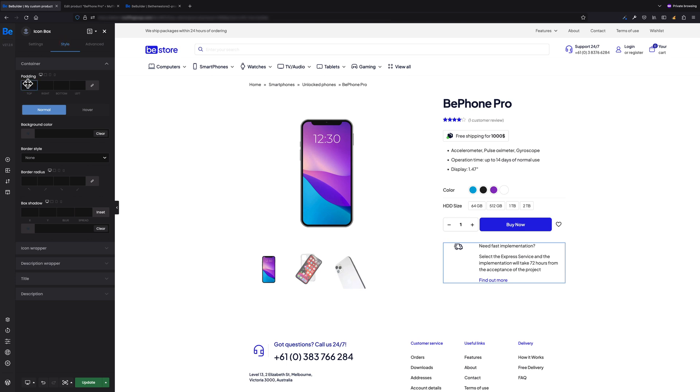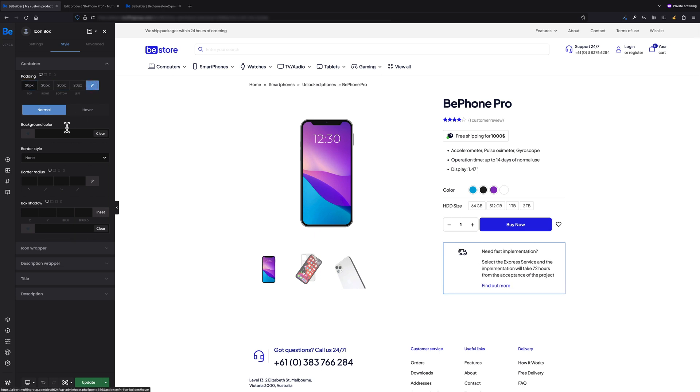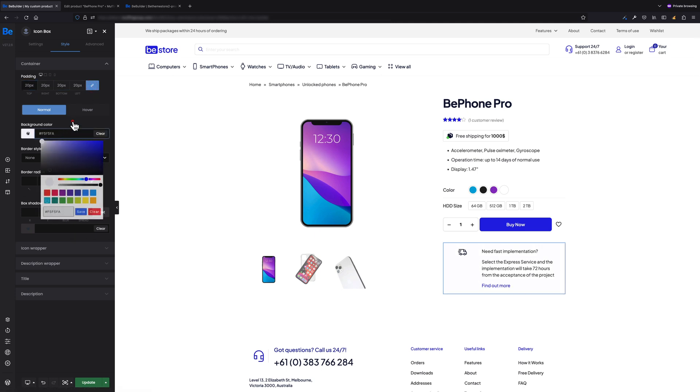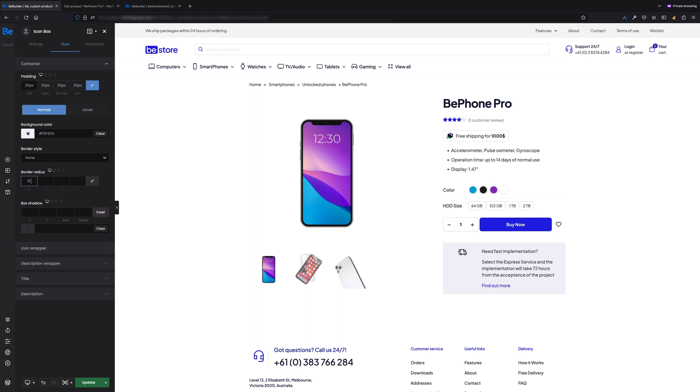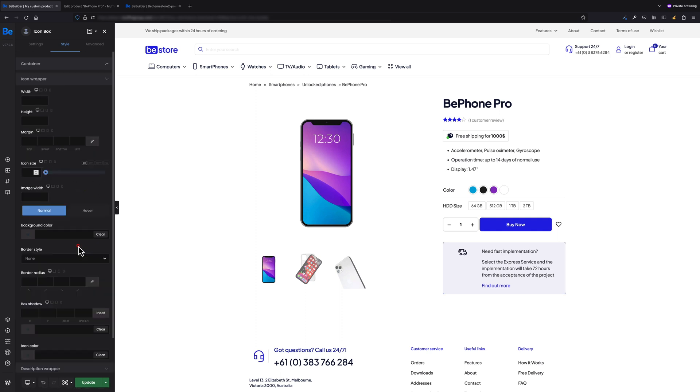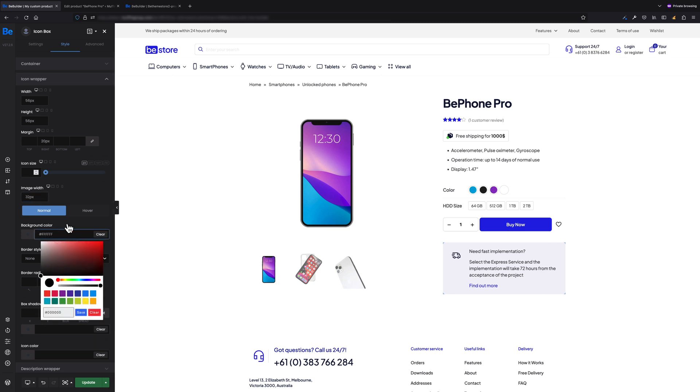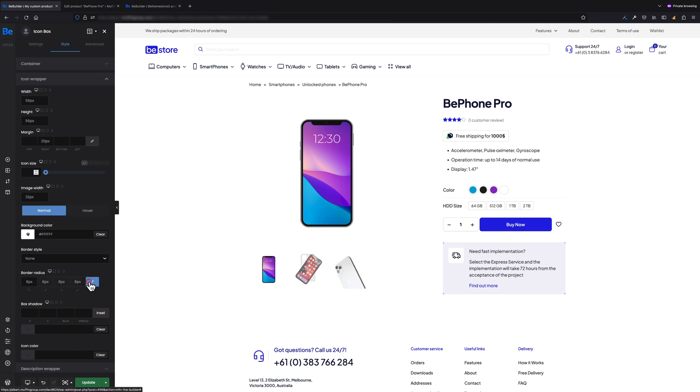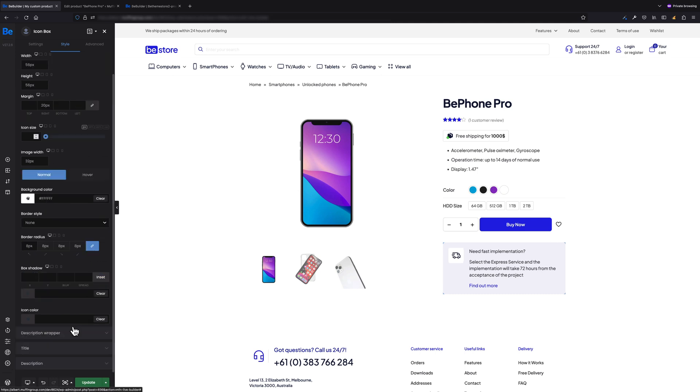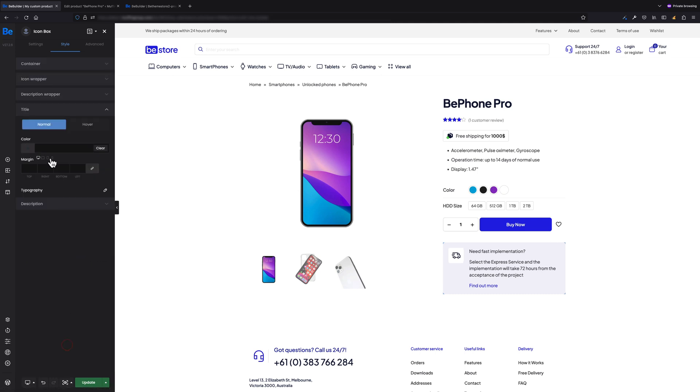Now let's switch to Style to make some adjustments as well. Under Container tab, let's set padding to 20 pixels, background color to kind of white, and border radius to 8 pixels. We can switch to the Icon Wrapper tab now. Here we need to make some changes as well. Let's set fixed width and height to 56 pixels and right margin to 20 pixels.